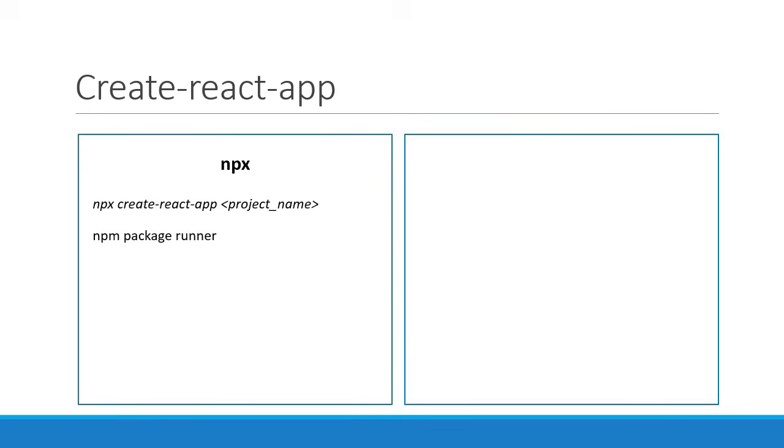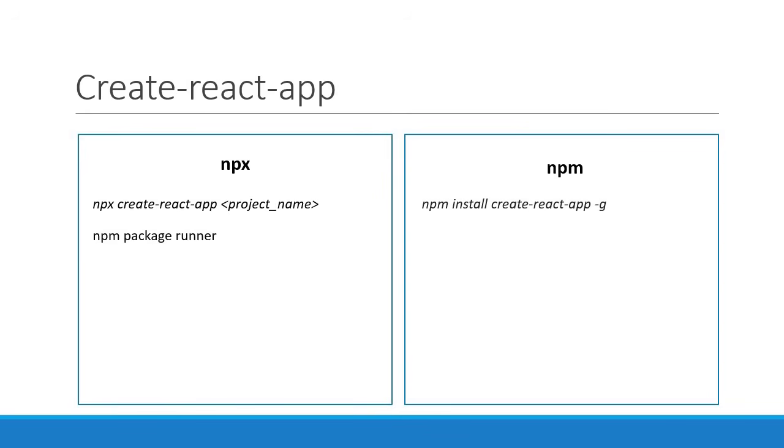npx takes care of that for us. Now there is a slightly different approach which just depends on npm. In this approach, we install the create-react-app package globally and then use the package to generate the projects. So the first step here is to install the package globally using the command npm install create-react-app -g.